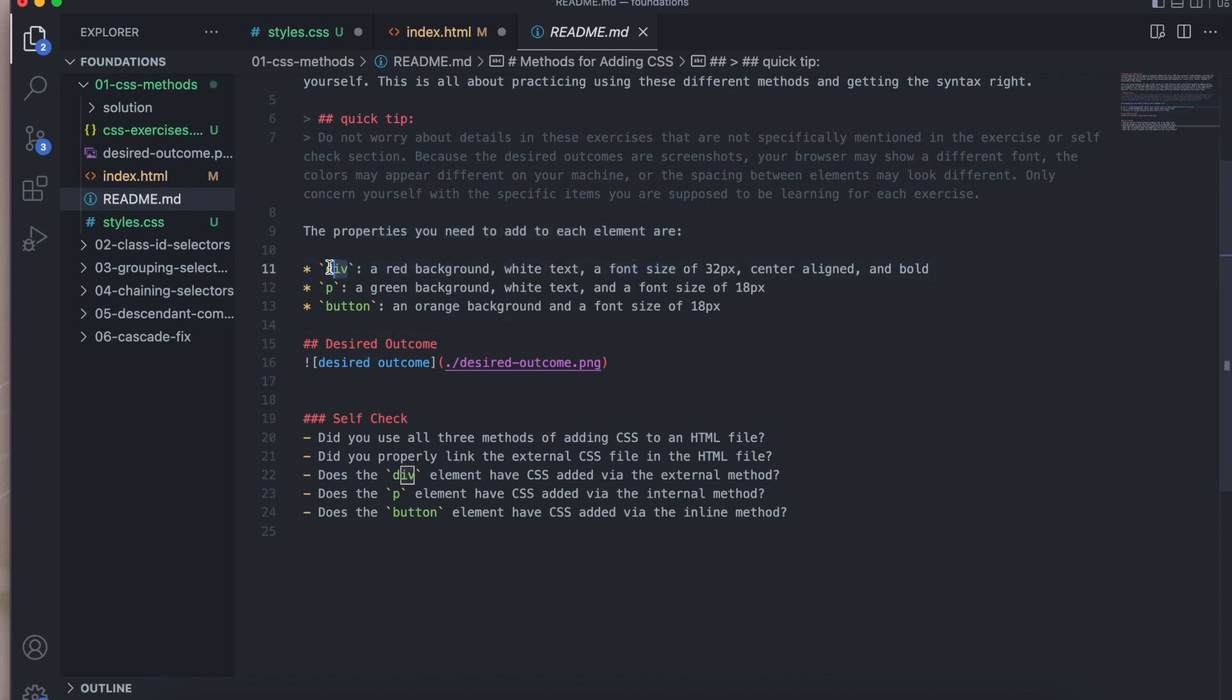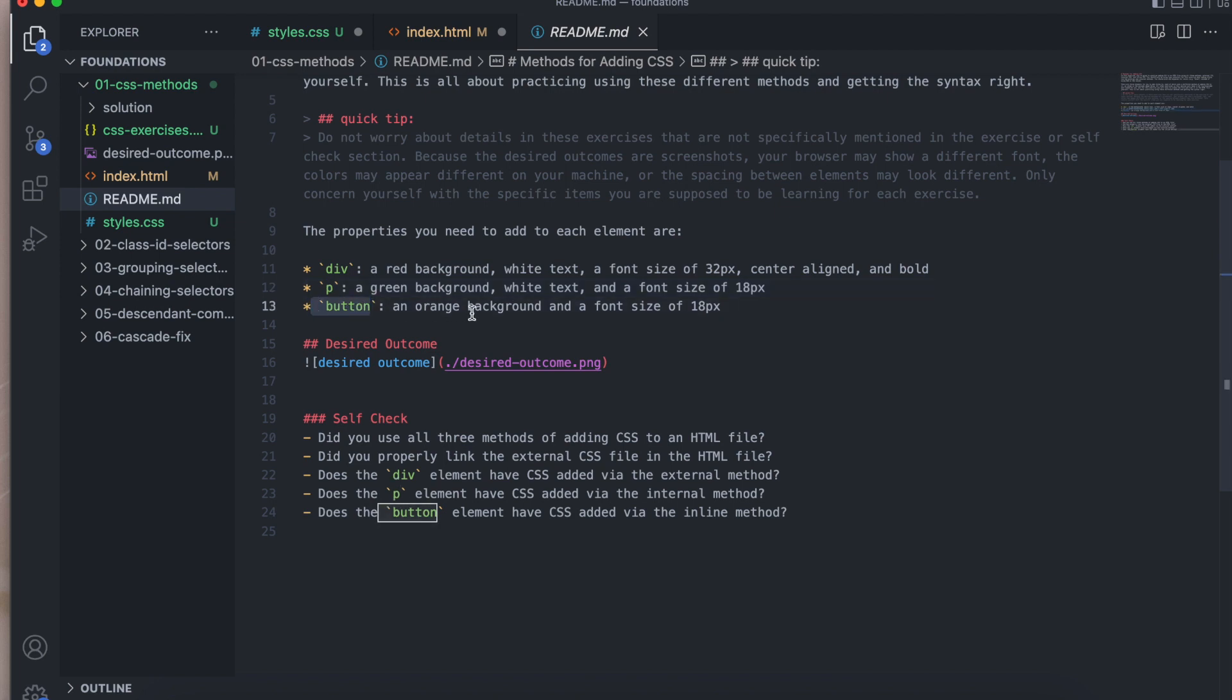You're going to add a div, red background, white text, font size of 32 pixels, center aligned and bold. You're going to add a paragraph, a green background, white text and a font size of 18 pixels. A button, an orange background and a font size of 18 pixels.